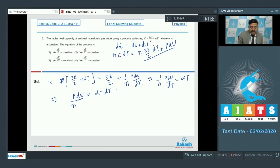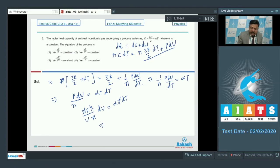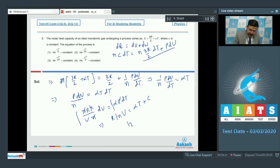Using the ideal gas equation PV = nRT, we substitute P = nRT/V. Then (nRT/V)·dV = nαT·dT. The n and T cancel, giving R·dV/V = α·dT. Integrating both sides: R·ln V = αT + constant C, which gives ln V = αT/R + C′.